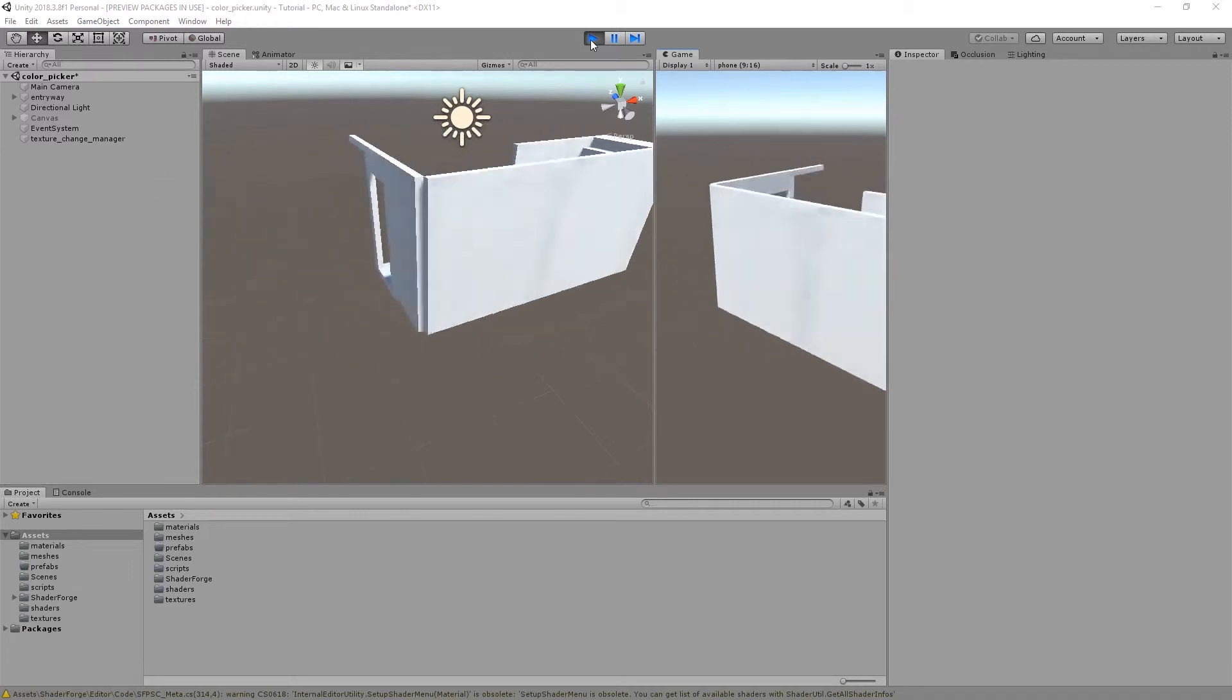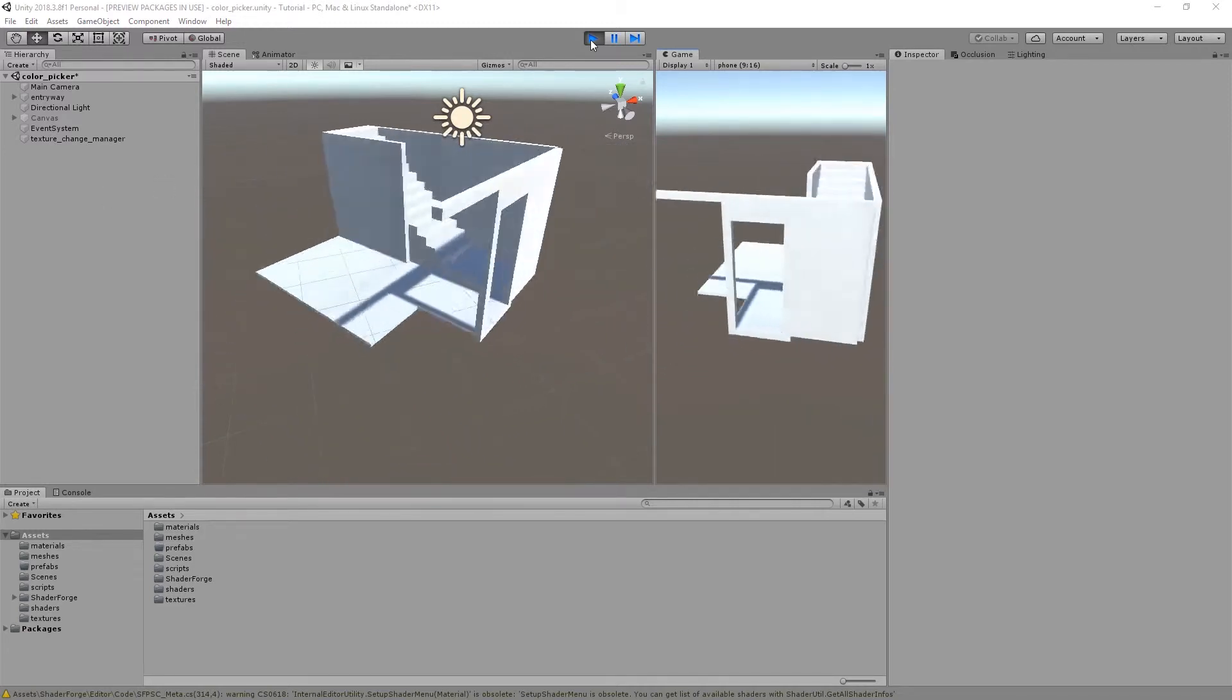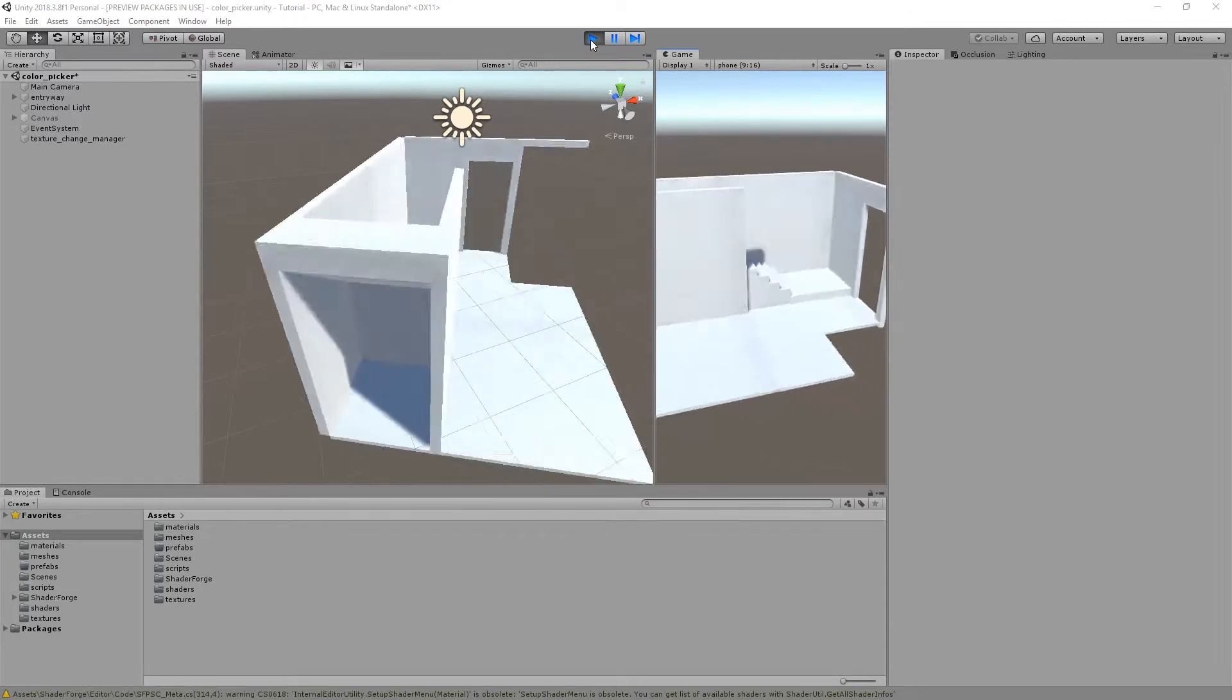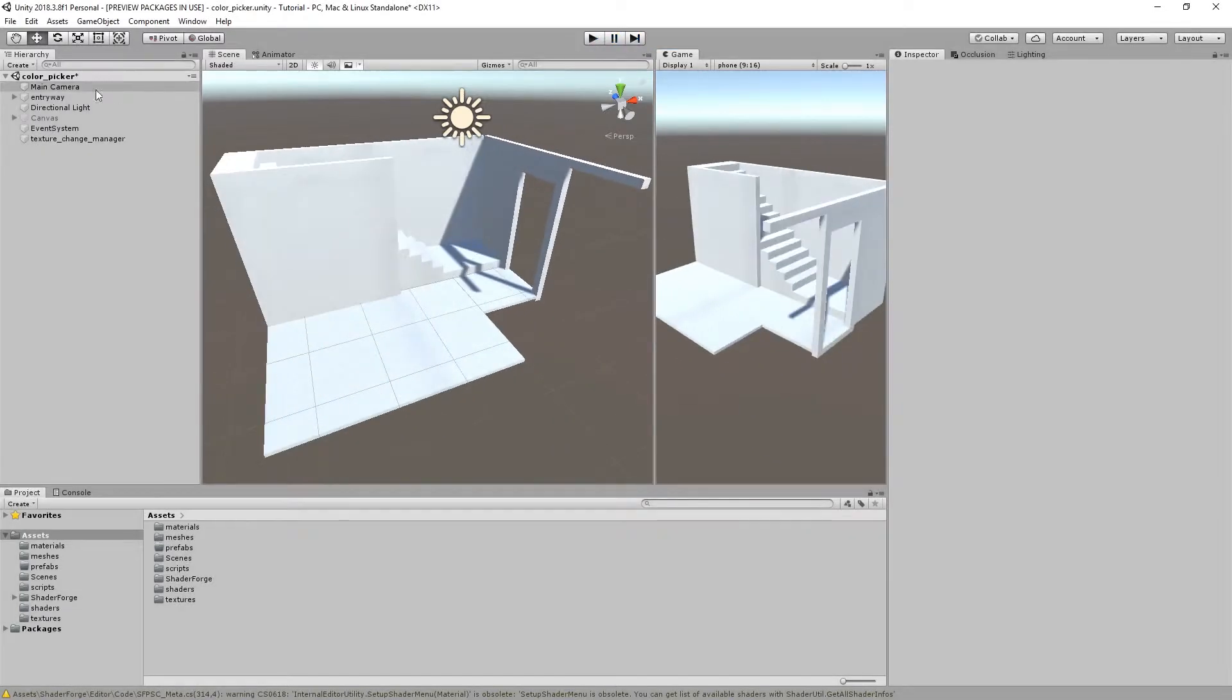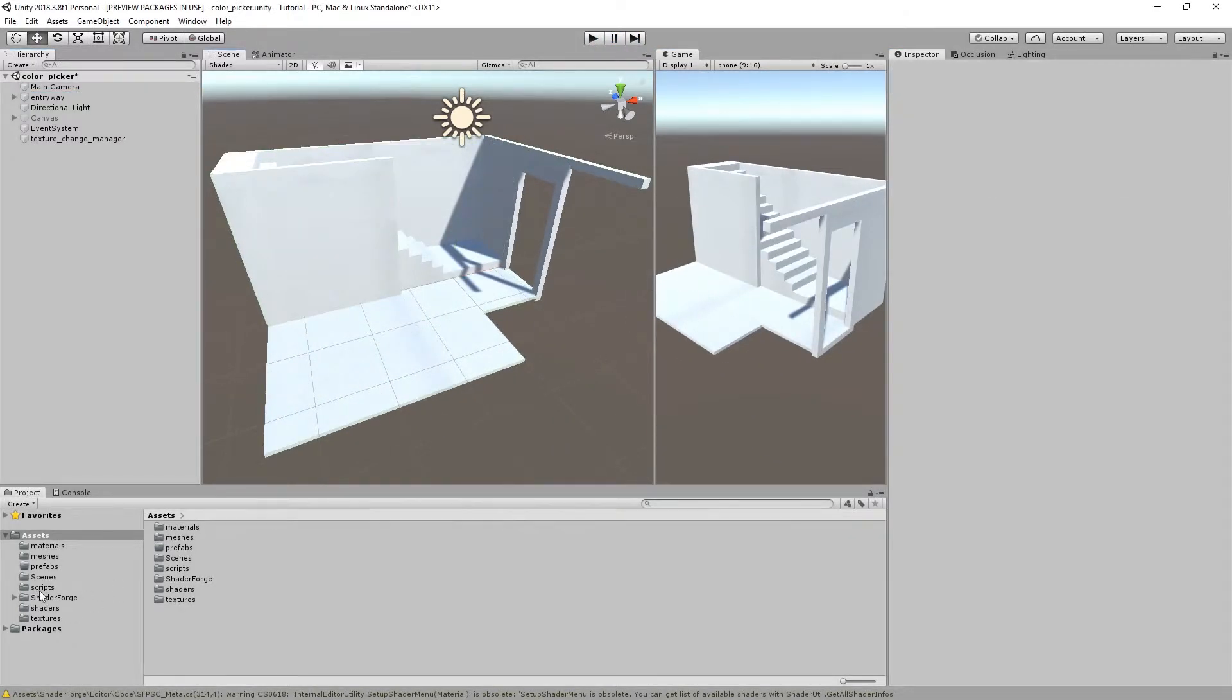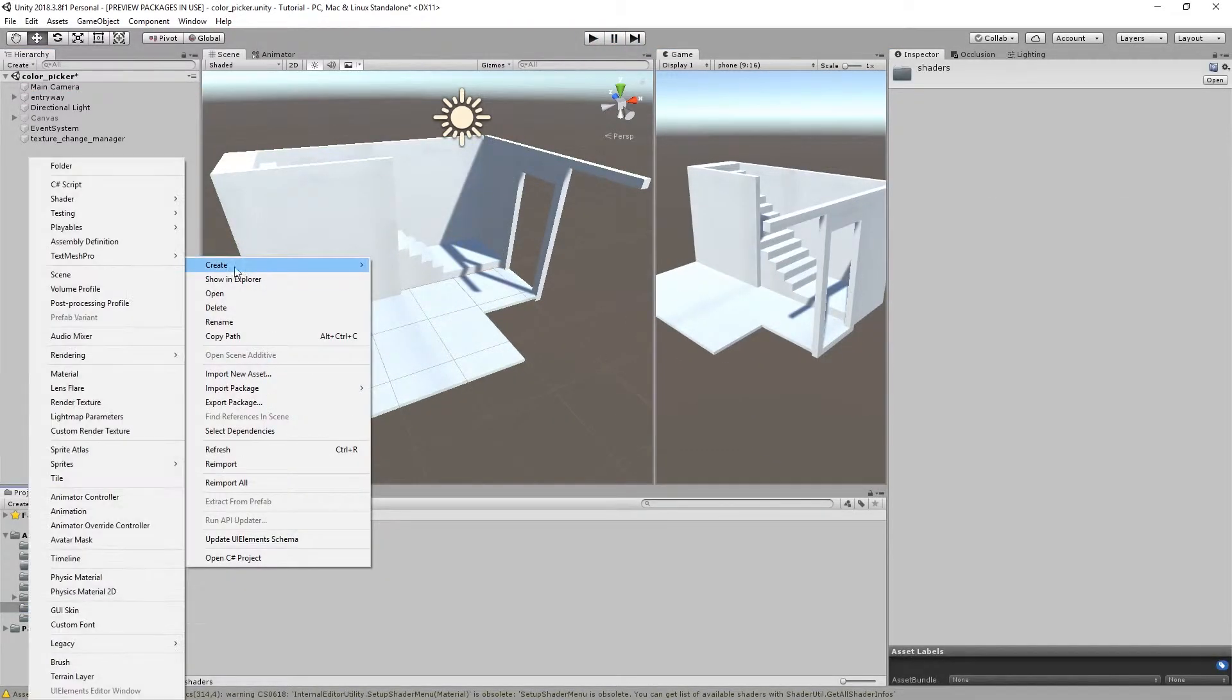So you want to change from one texture to another, and you want the new texture to expand outward from any location you tap. And for whatever reason, you can't use the lightweight render pipeline.